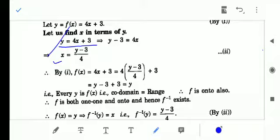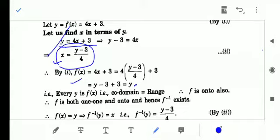We have taken any arbitrary element y in the codomain R. For this element y there exists an element x in the domain R where x = (y - 3)/4, such that f(x) = y. It means any arbitrary element y has a pre-image in the domain. It means all elements of the codomain have a pre-image in the domain. So all elements of the real number codomain are nothing but the range, therefore range equals codomain and the function is onto.